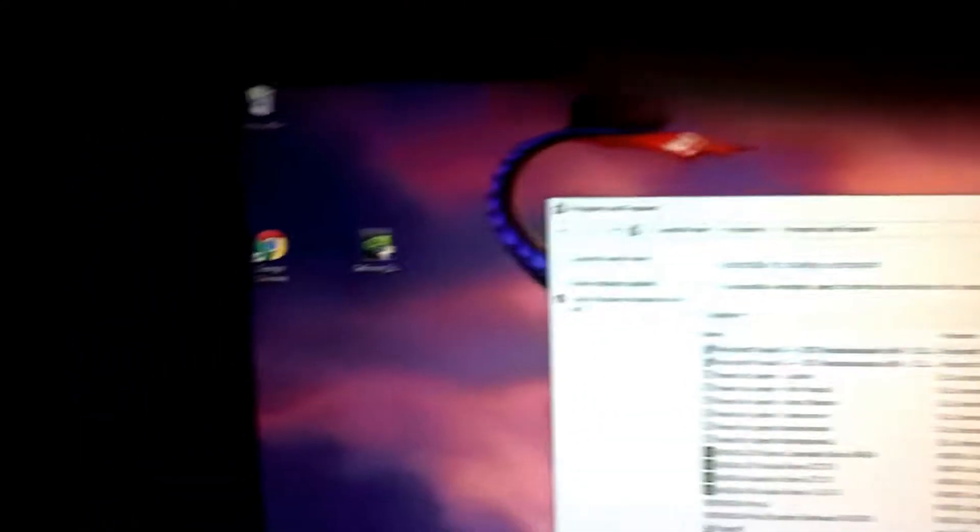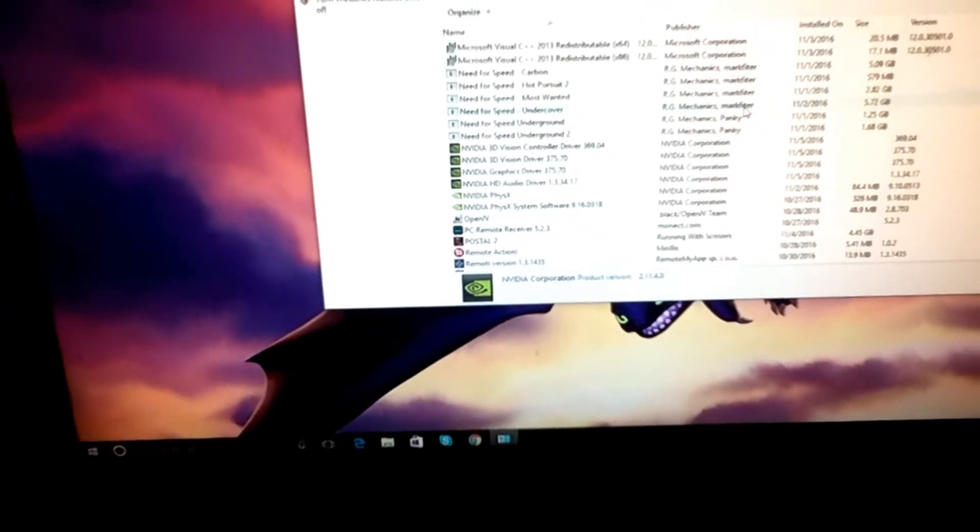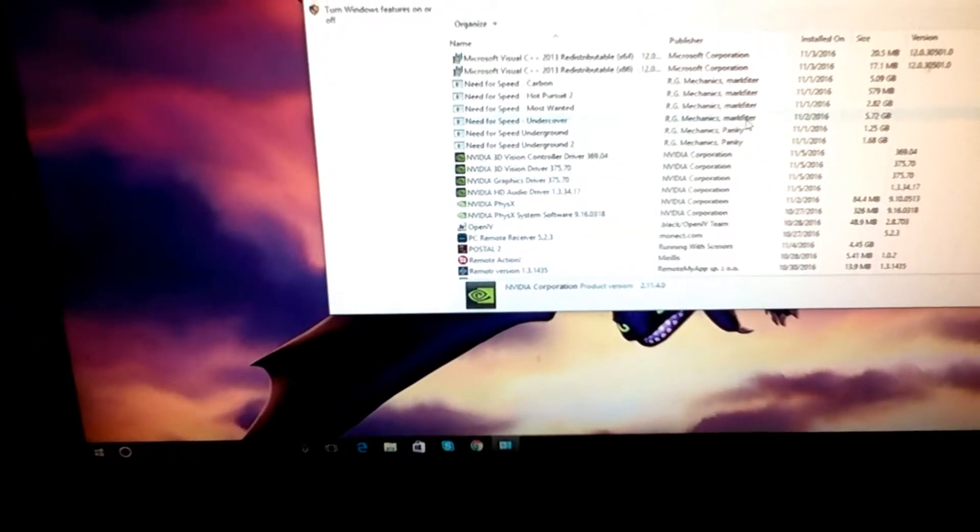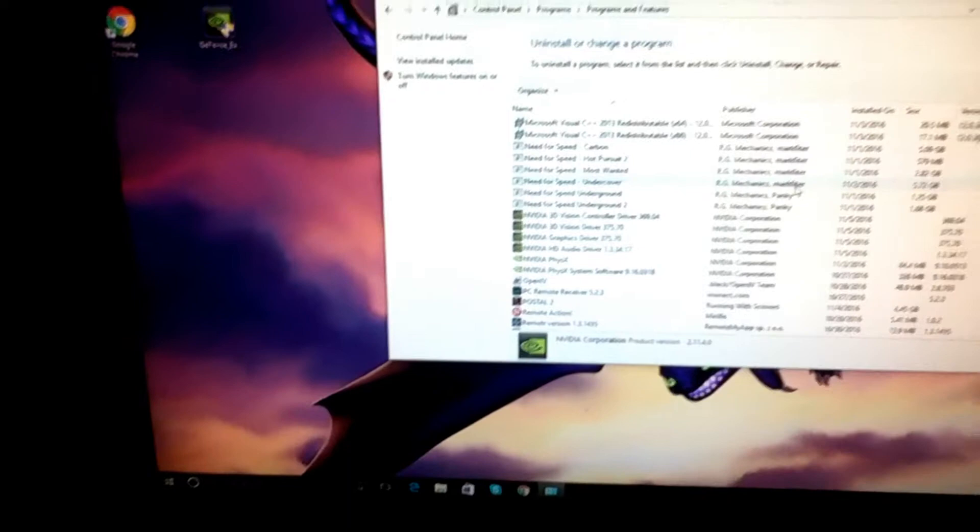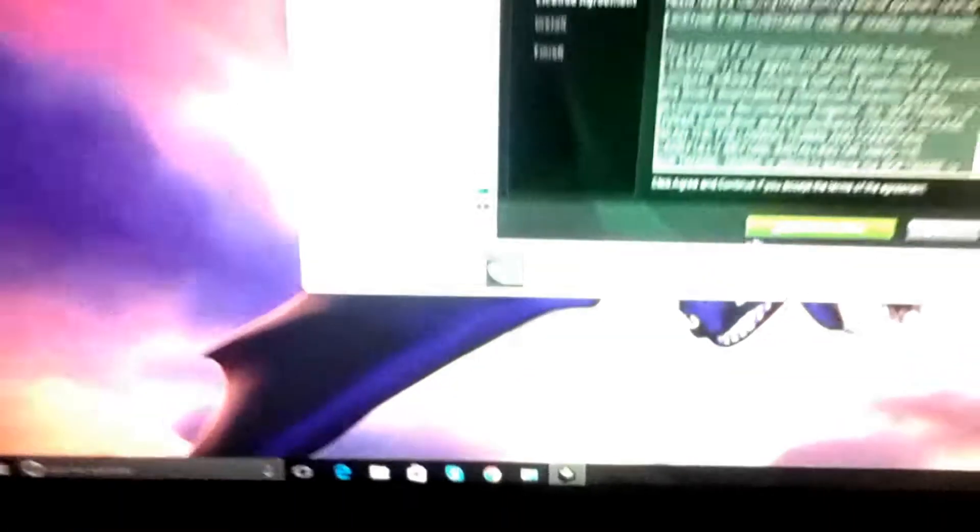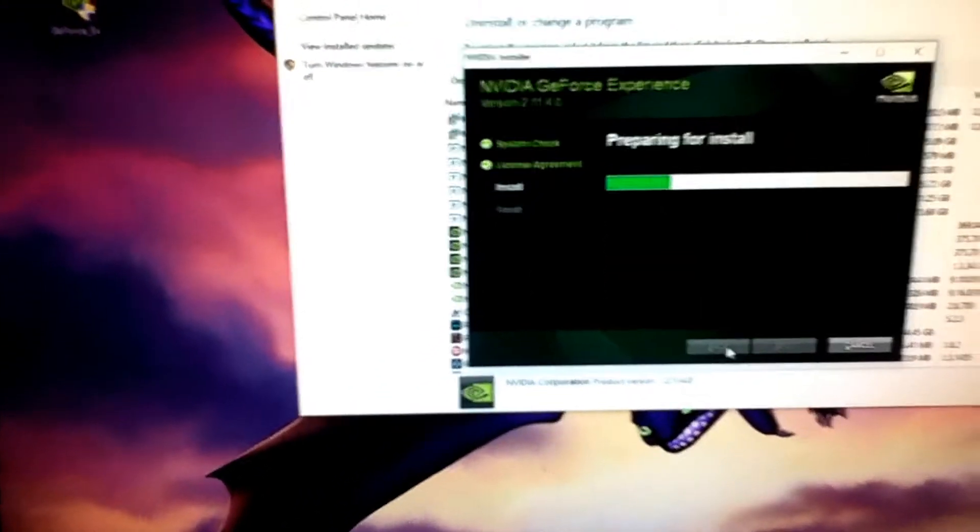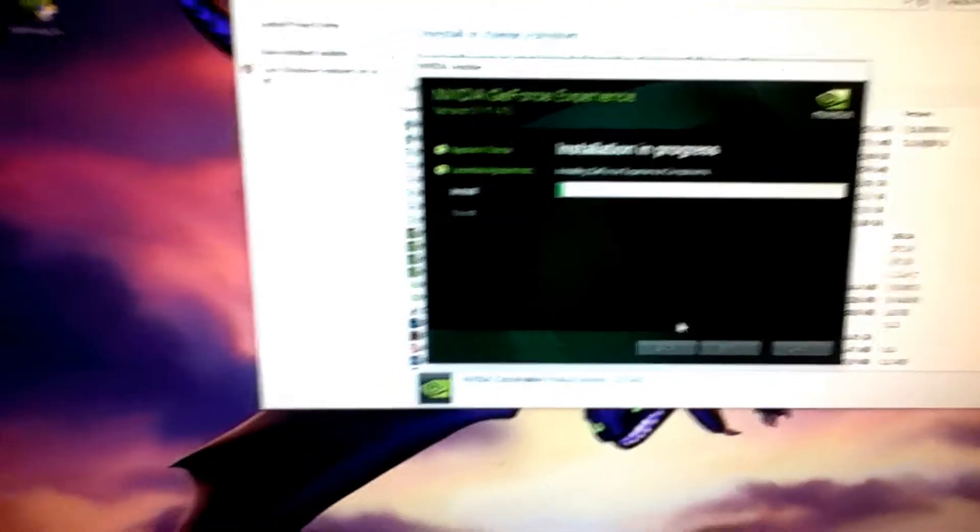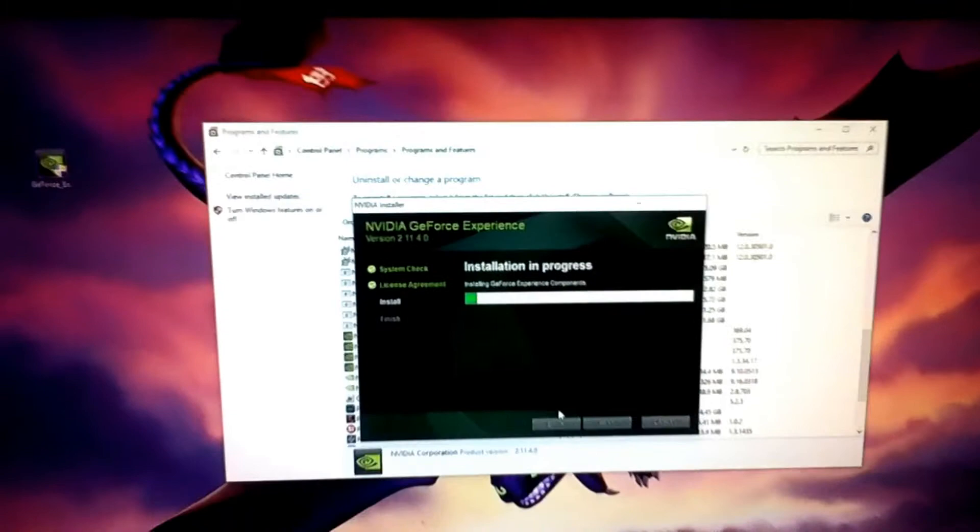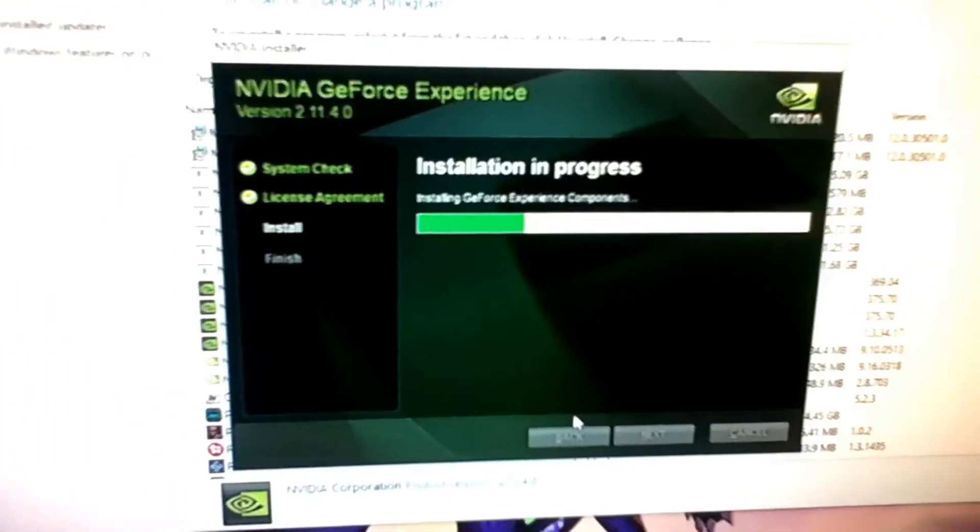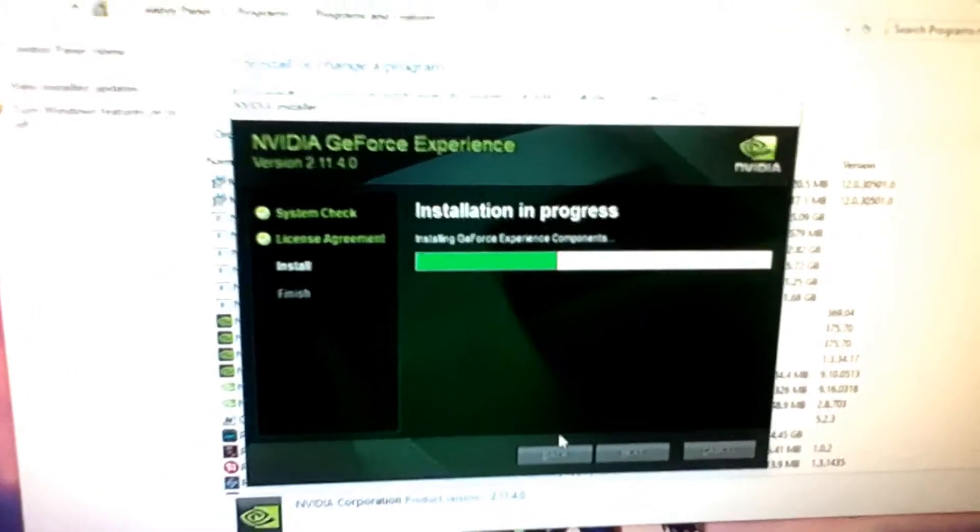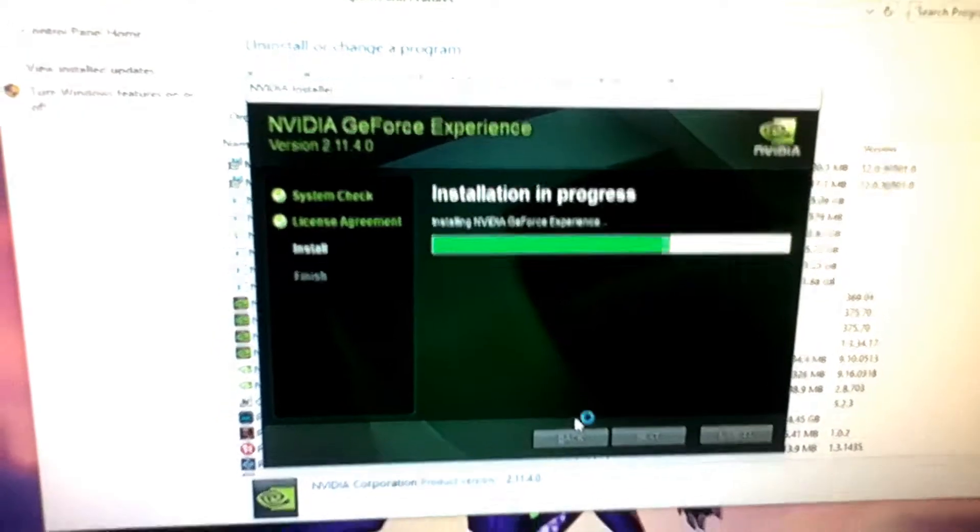It's going to come up in my taskbar. Come on, here we go. Click on that. I accept and continue. Installation in progress. This won't take long at all because I've got all the drivers and everything installed previously.